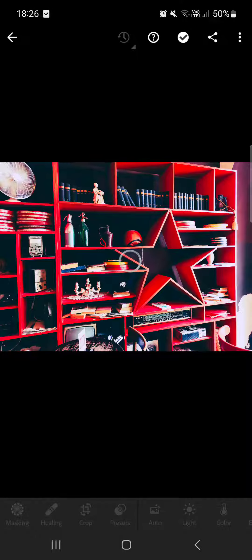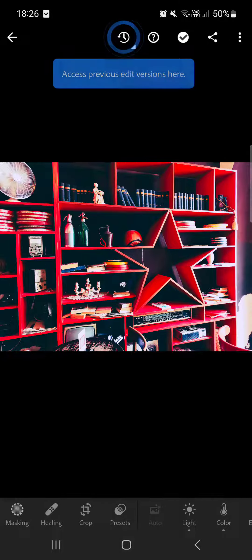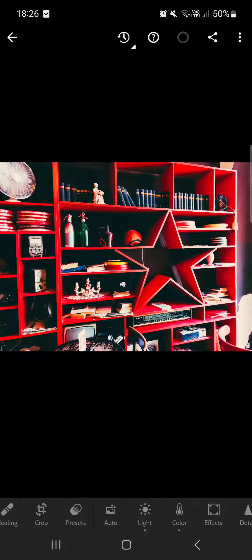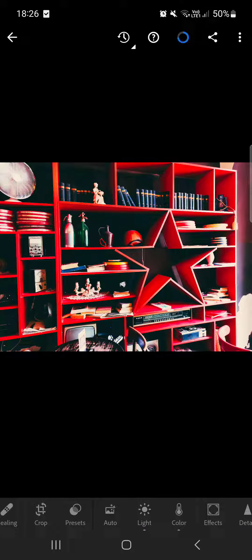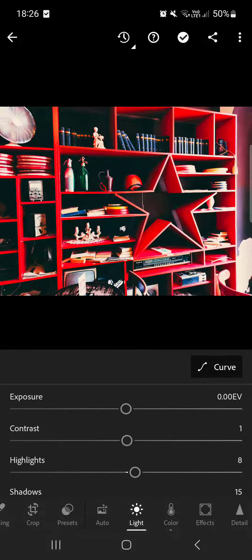After opening the picture, it has to load. We tap on Light in the bottom as you can see.